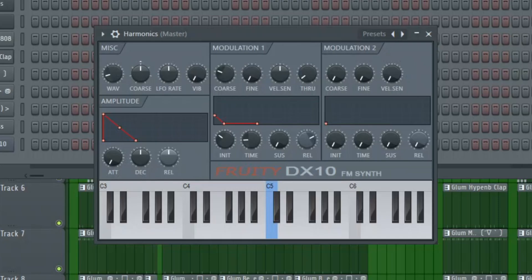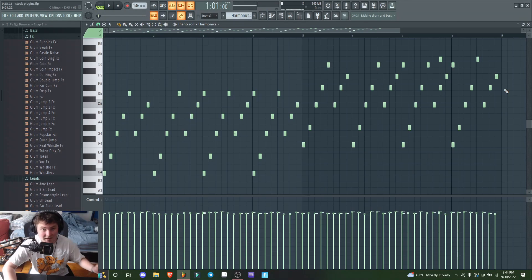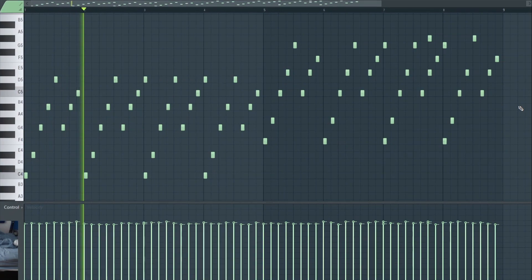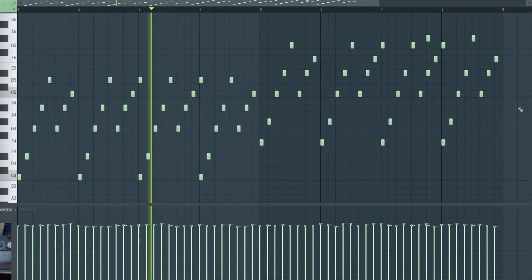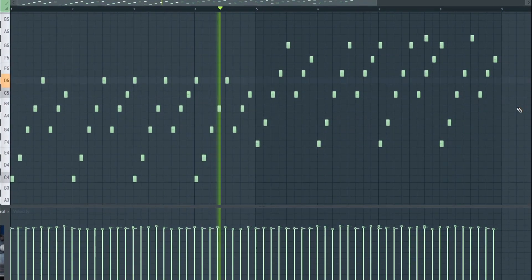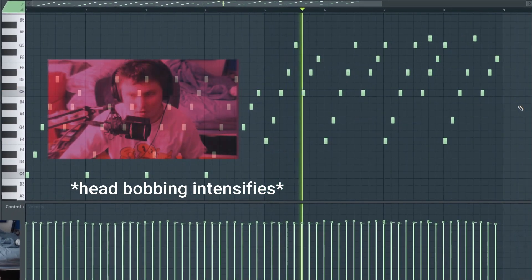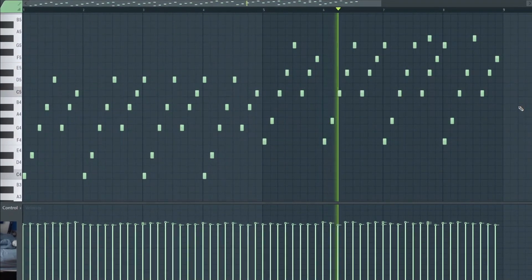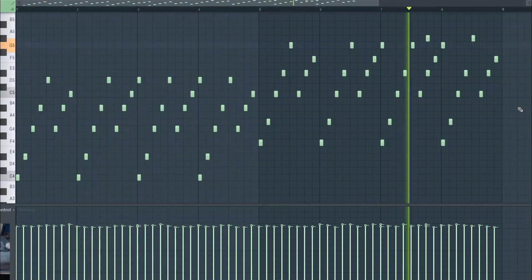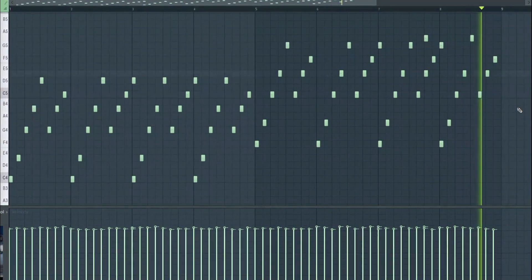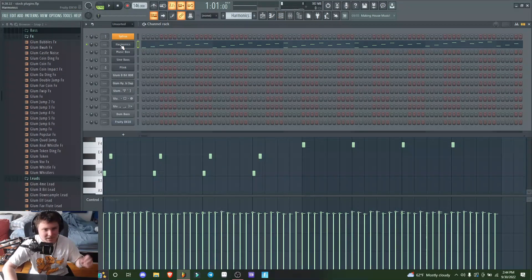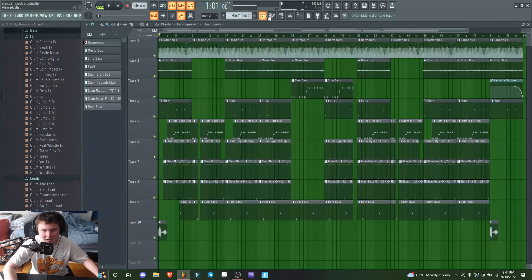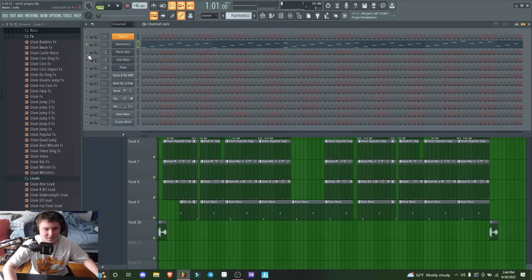A lot of these sounds are pretty fried, but I found this one pluck called Harmonics and made a pretty simple pattern. Super simple but it hits, and there's a weird tone in there that I really like. After that, I added this little music box sound.